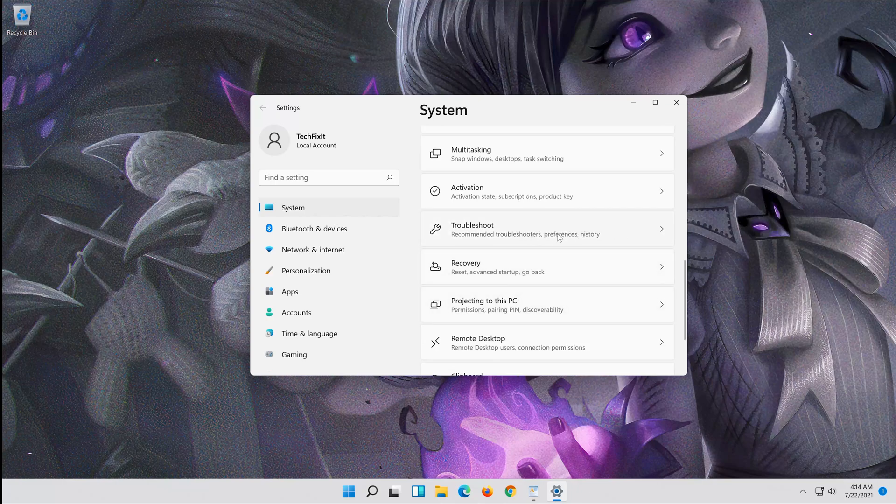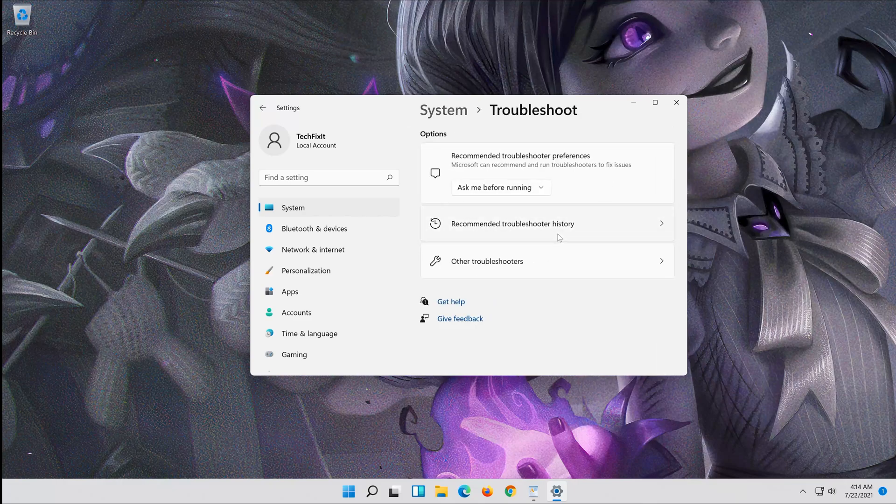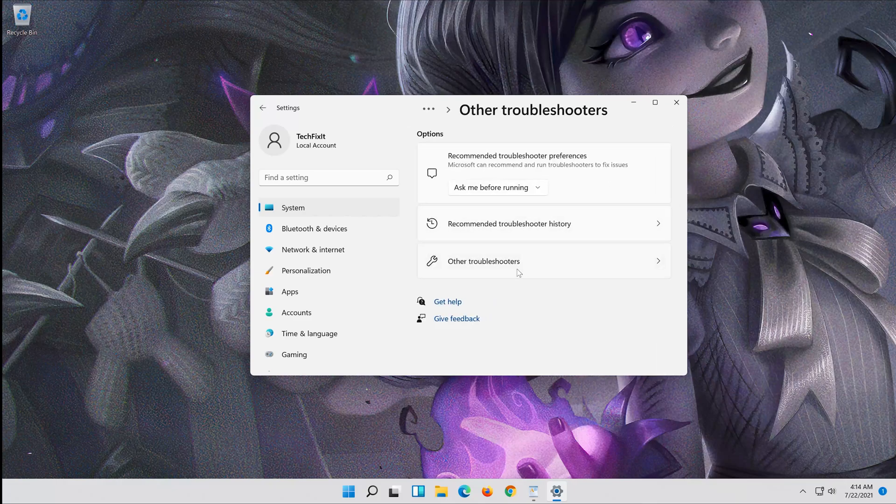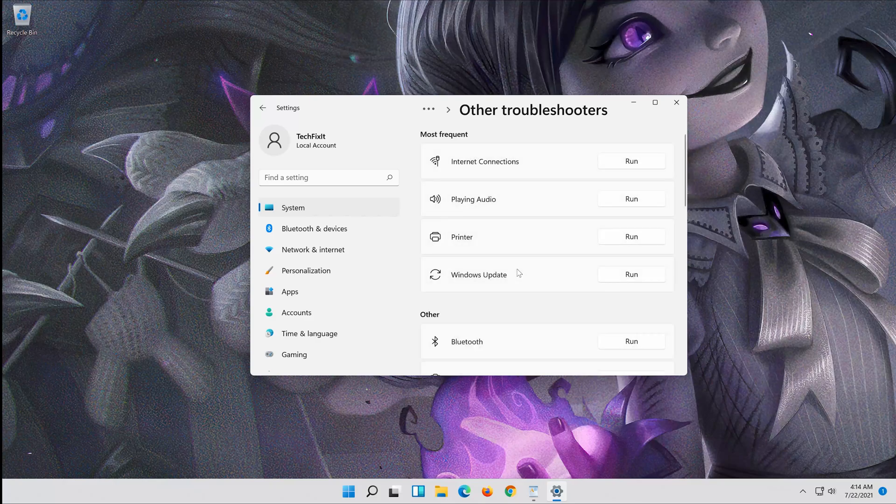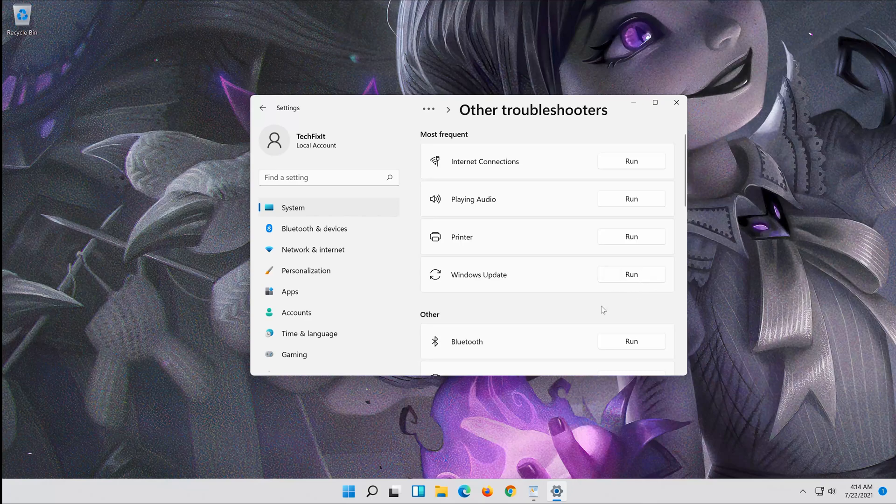Open Troubleshoot, click on Troubleshoot Windows Update, and press Run the Troubleshooter.